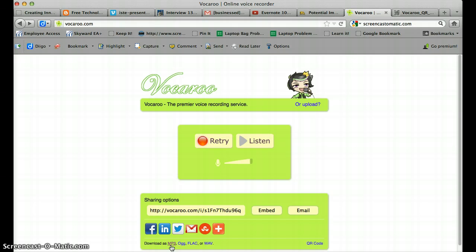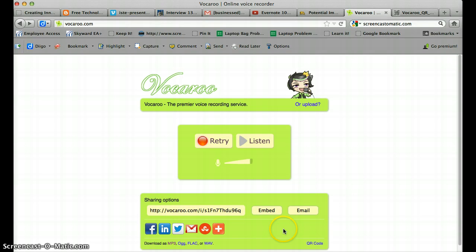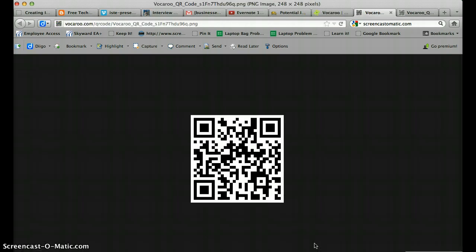So you will definitely want to download this if this is a file that you want to keep. If you want it as a temporary basis then you can simply use this link or there's a pretty cool little link down here in the right hand corner that says QR code. And if you click on that it's going to automatically generate a QR code for you.